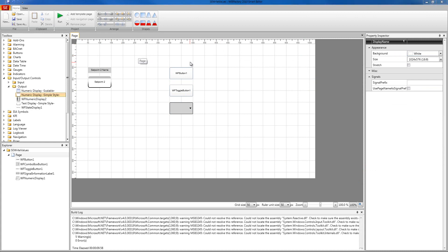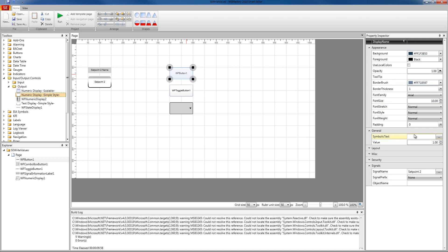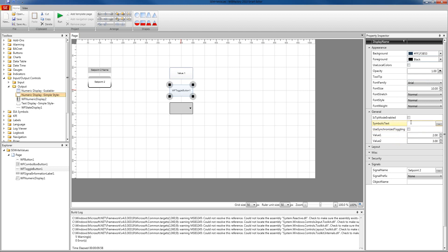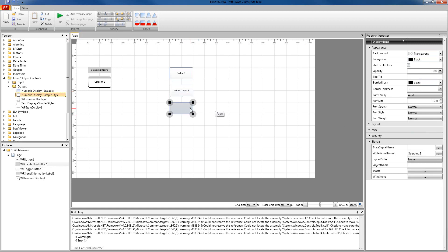Before building our project, we're going to make sure that all of our buttons have symbolic text to display at runtime. So we're going to select the first button, go into the general settings and type a symbolic text. Our first button will input the value one to our signal, so I'm going to write as symbolic text 'Value One', so I know what value this button will write. I'm going to select the toggle button and under the symbolic text property I'm going to write 'Values Two and Three'. For our combo box button, we're going to leave it just like this. Now we're going to build our project.